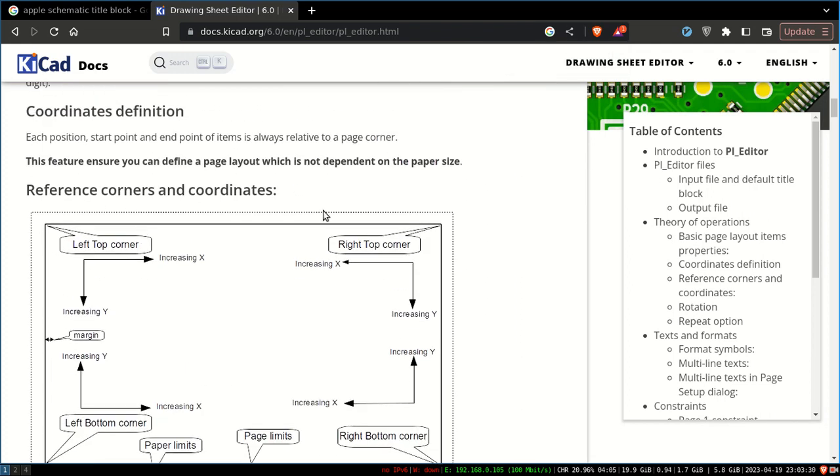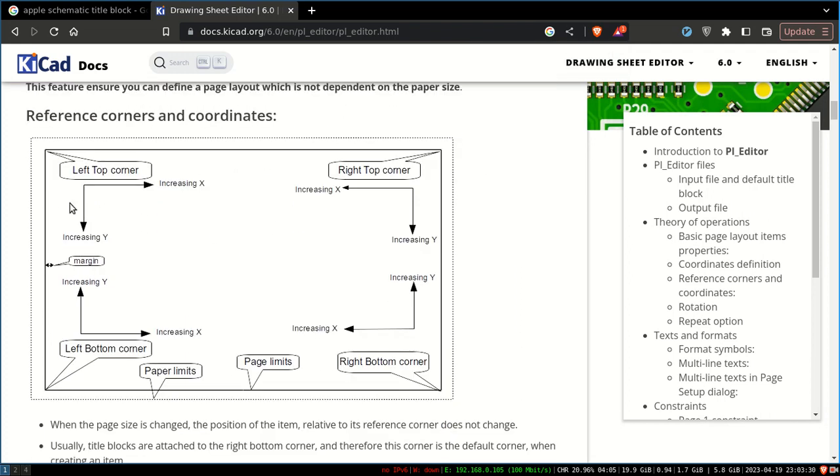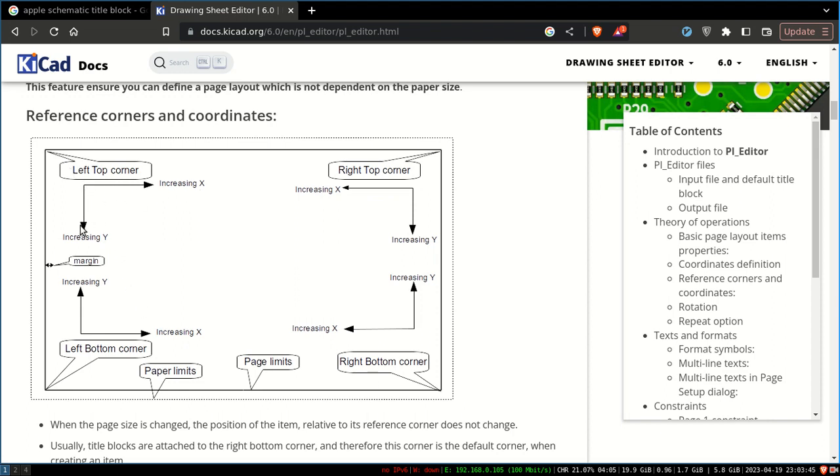It's not a normal XY coordinate system. Each corner—left top, left bottom, right corner, etc.—has increasing X and increasing Y. See, increasing X and increasing Y on all corners. That is the first thing you should understand. It's not decreasing X or decreasing Y; it's all increasing X and Y depending on the corner which you choose.